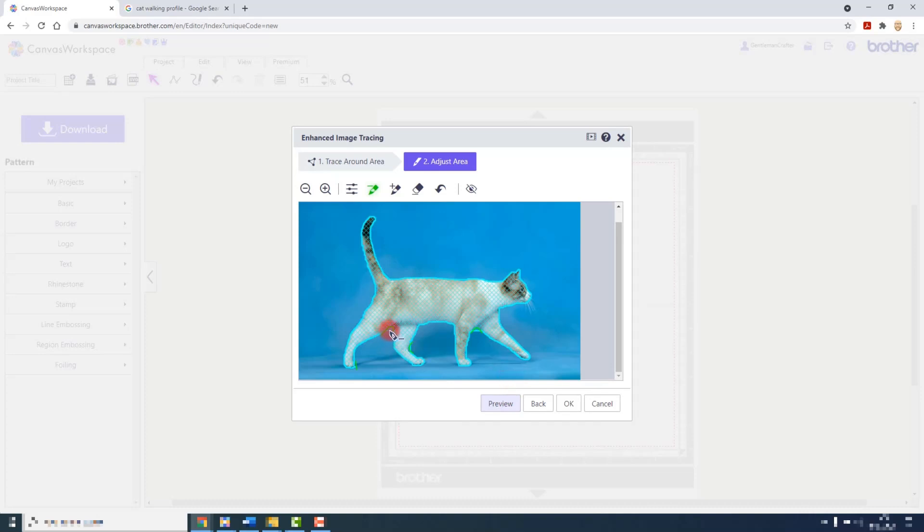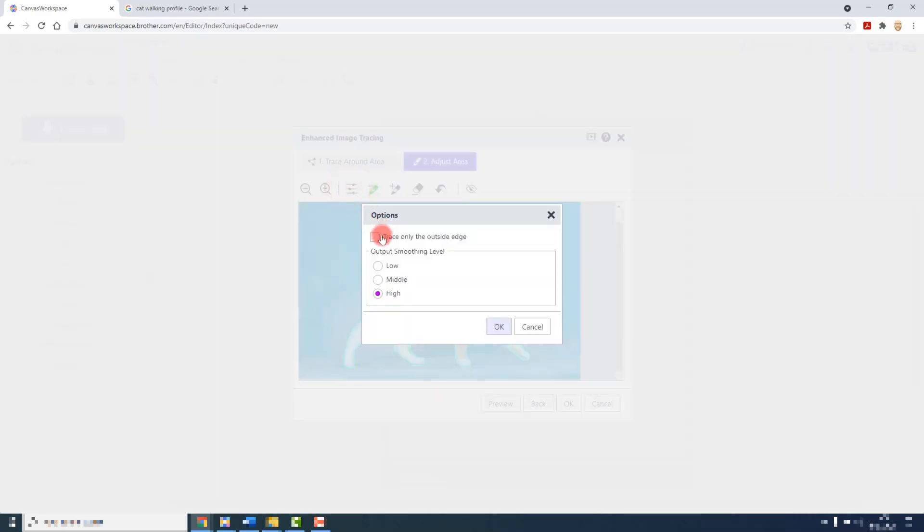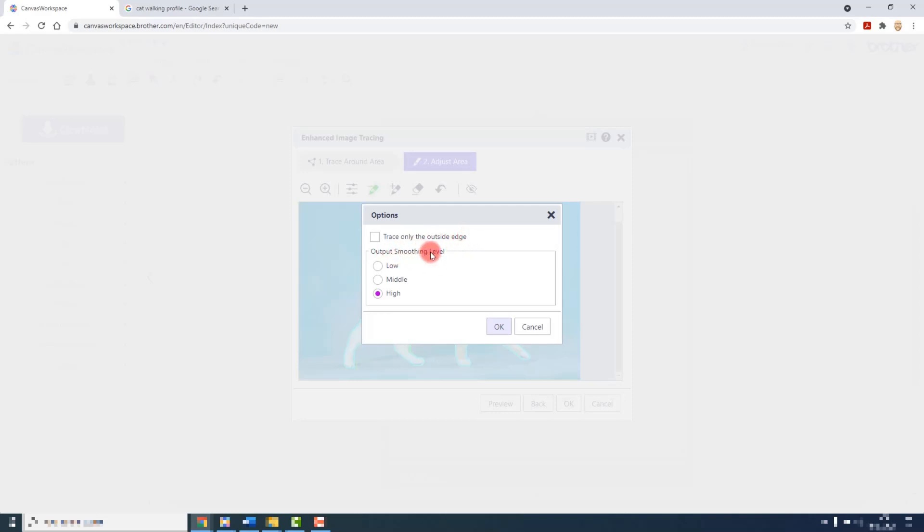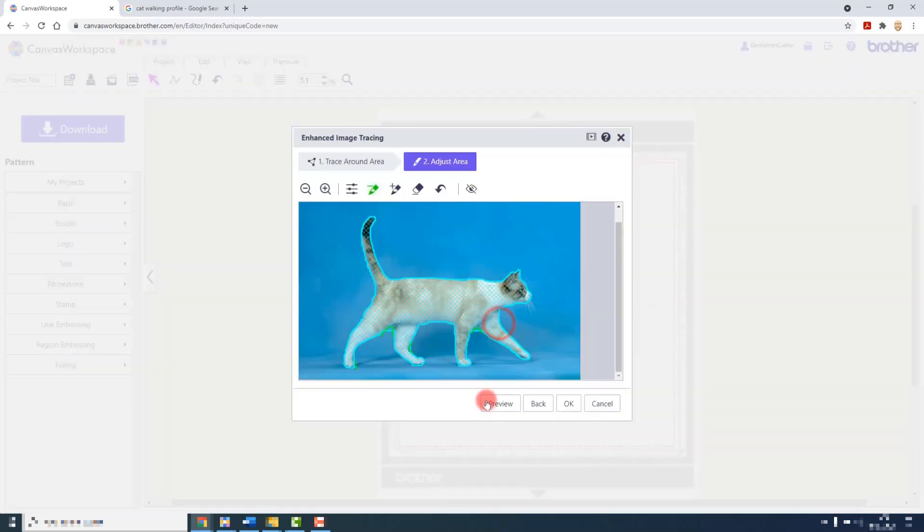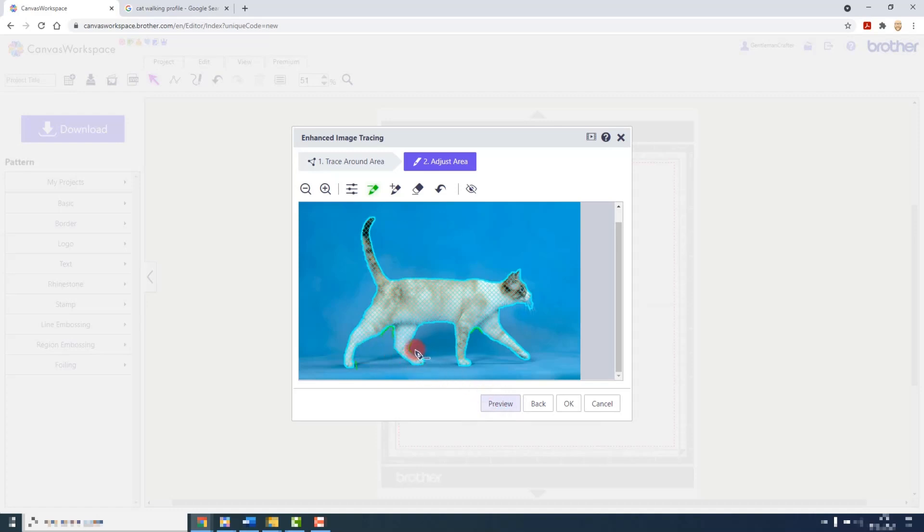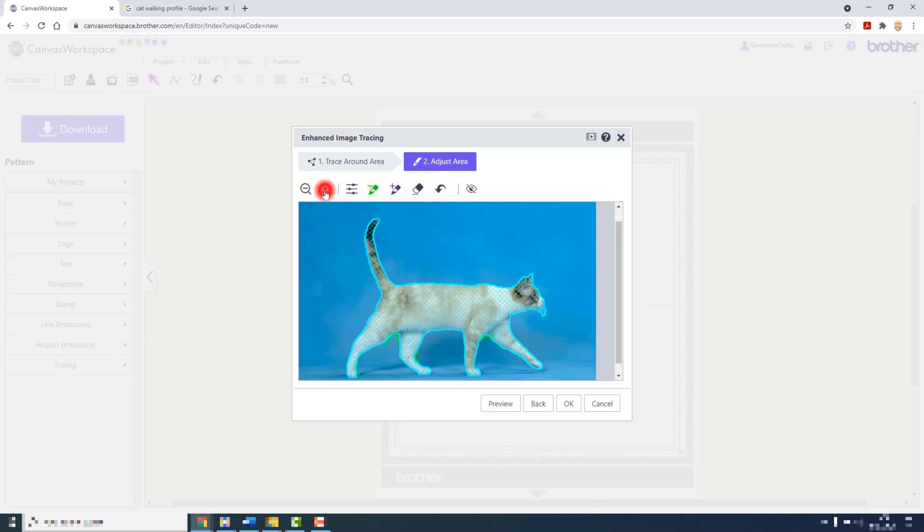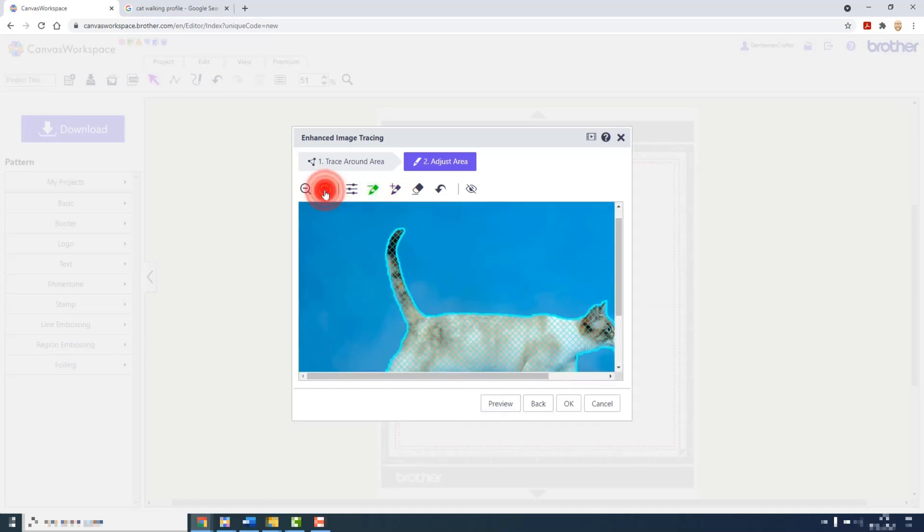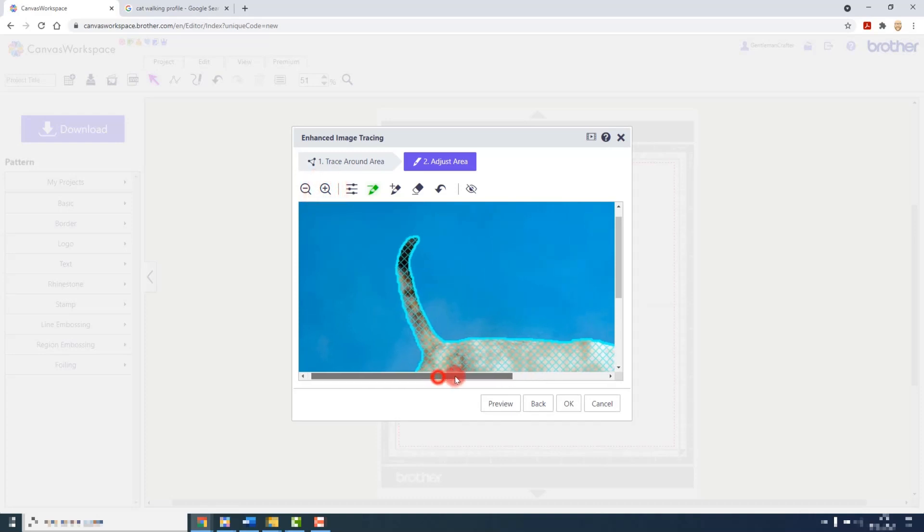Now not much has changed so I might have to make some adjustments in the actual result of the tracing. I do have the option here to trace around the outside of the edge or shape. Or if I untick it then it will trace inside areas as well. And I can change the output smoothing level. So that had a bigger impact than just trying to remove the areas. But now the new result has given me some extra areas on the whiskers that I need to remove.